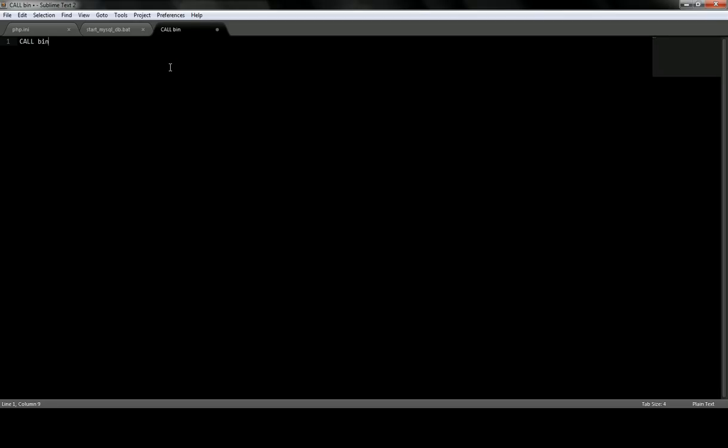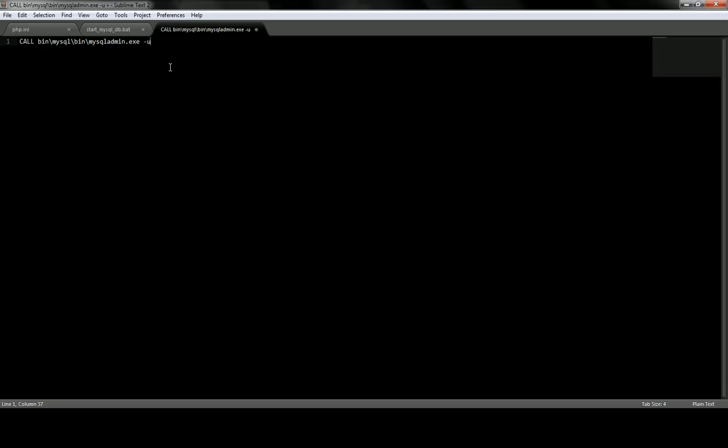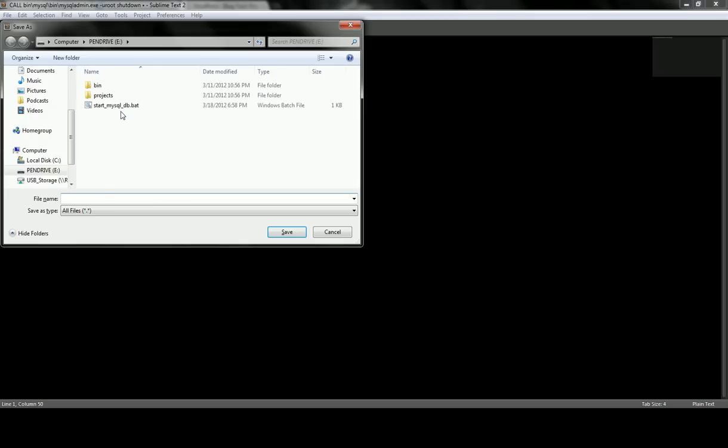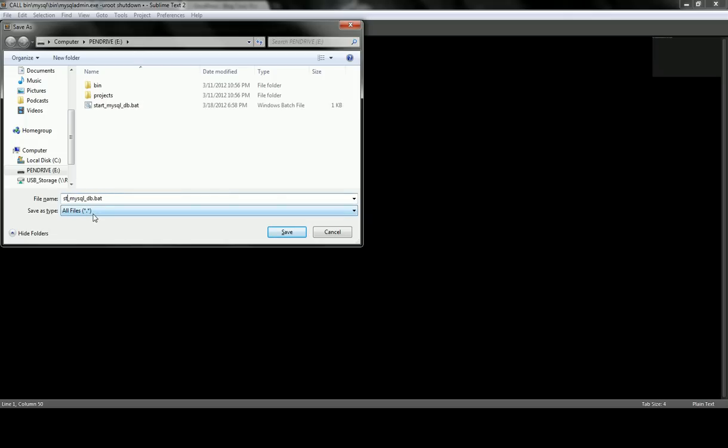And we're also going to need one to close it. So we'll do mysqld.bin. And then for this, you use the mysqld.exe. You pass in the user of root. And then specify the shutdown command. And we'll save this. Let's stop mysqld.bat.